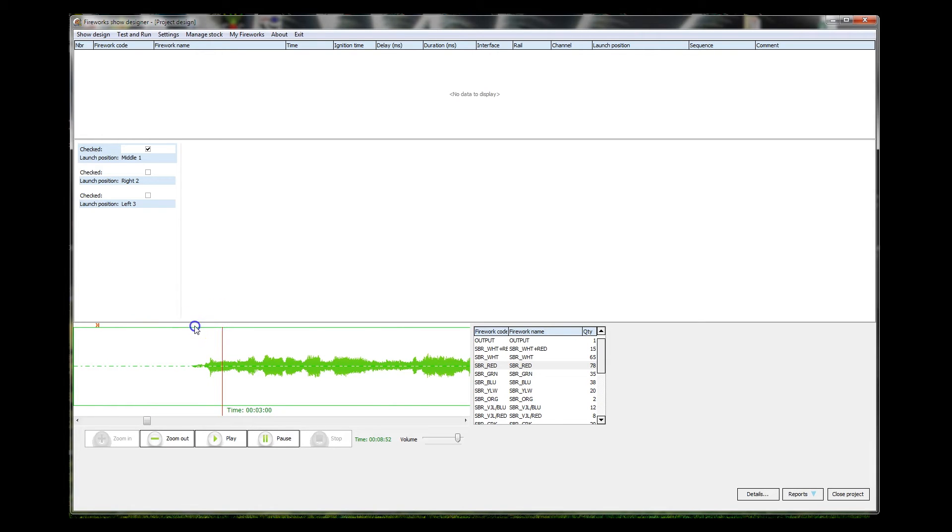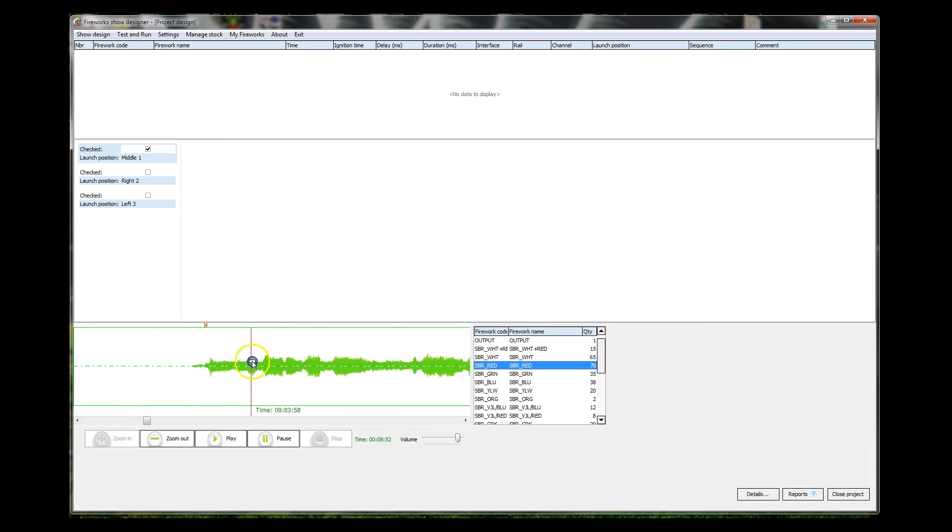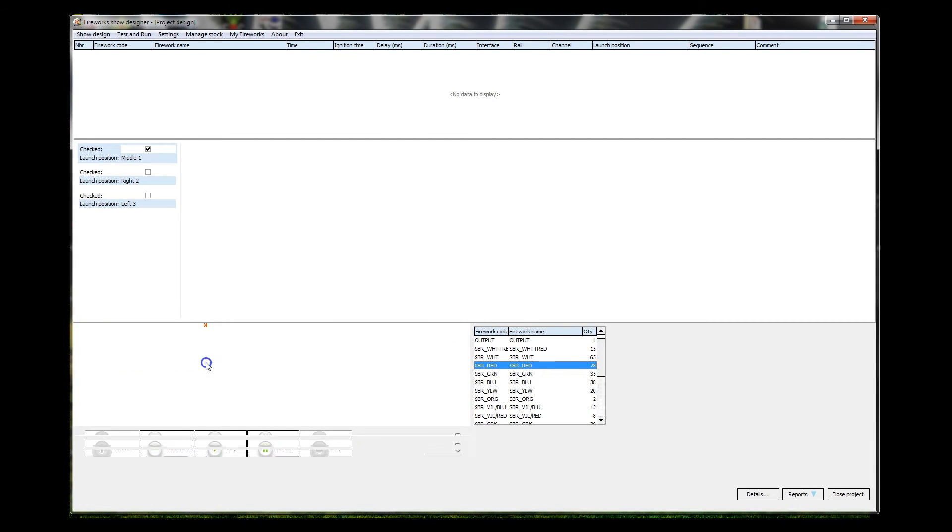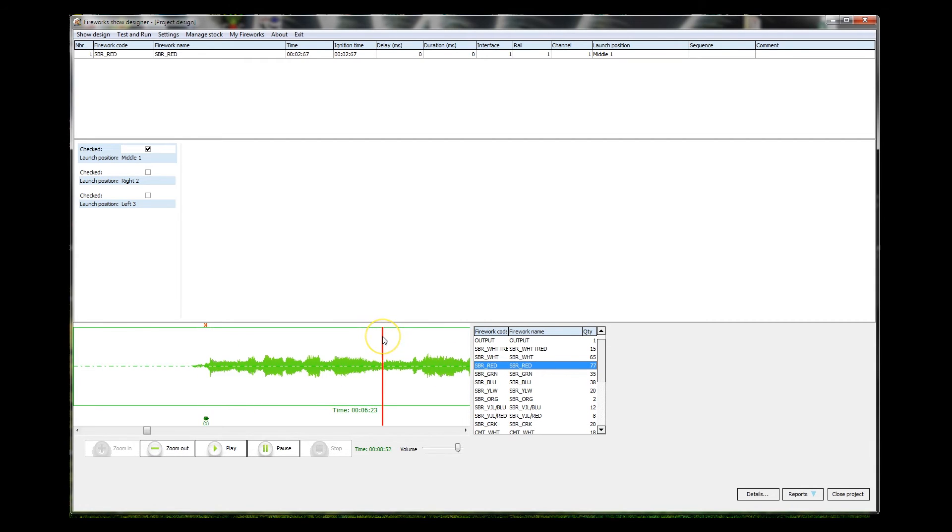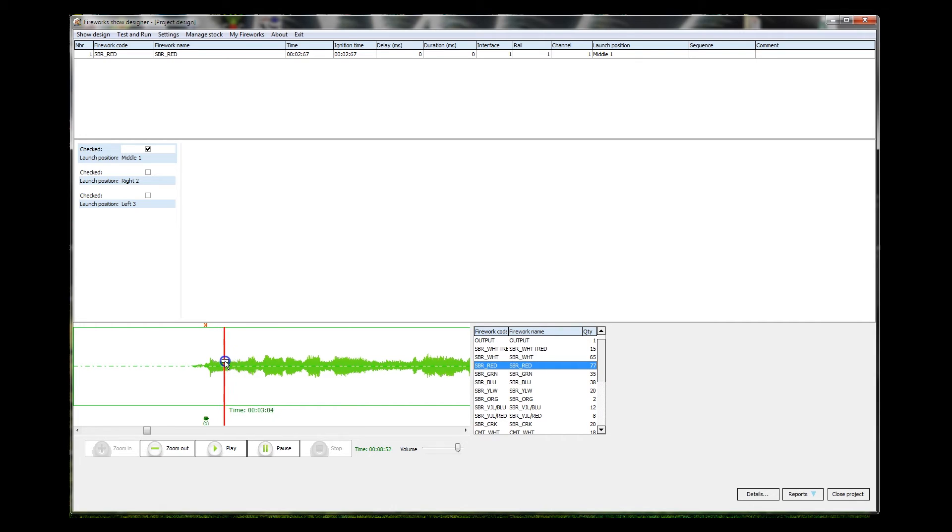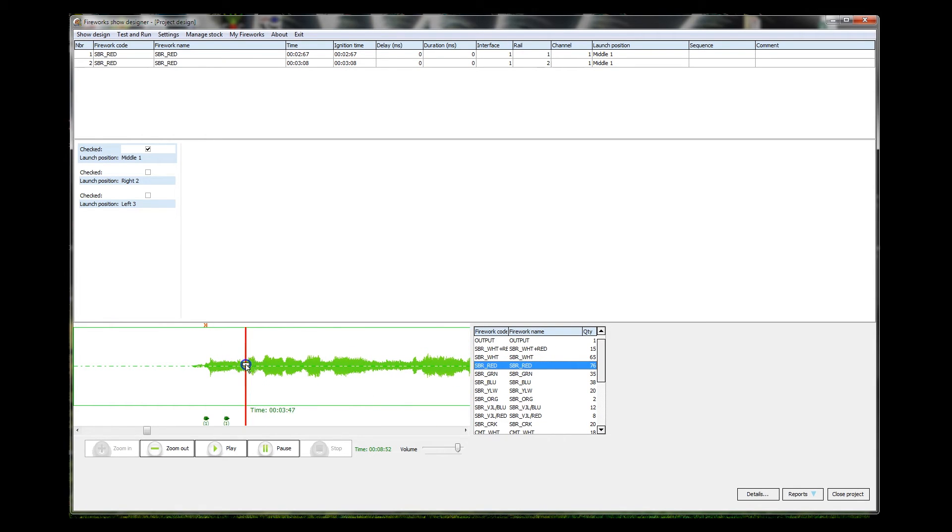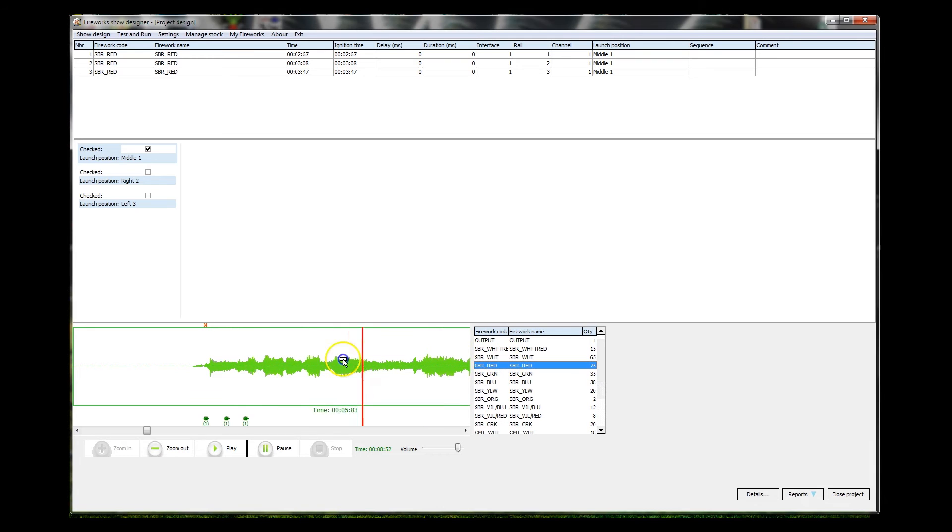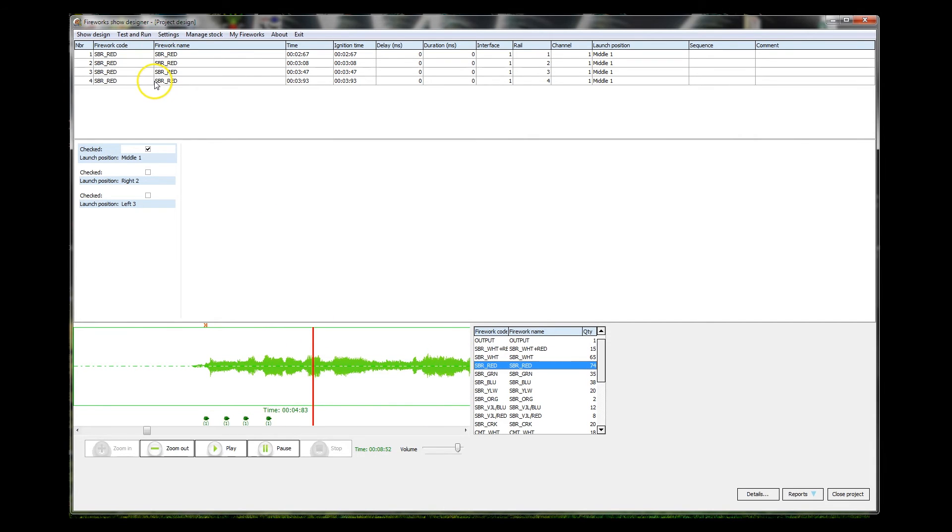This is going to be very interesting. As I say, I've never done it as such. So do I drag that and let go? Aha, we do! So whatever that is, SBR Red, we've got 77 of them in stock. I just copy into the timeline where I want them to fire, and because I have middle position one checked, they are appearing in the firing order at middle position one.